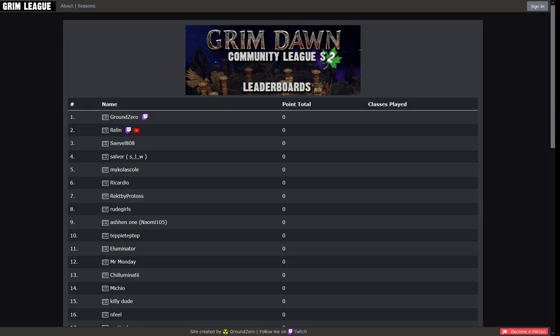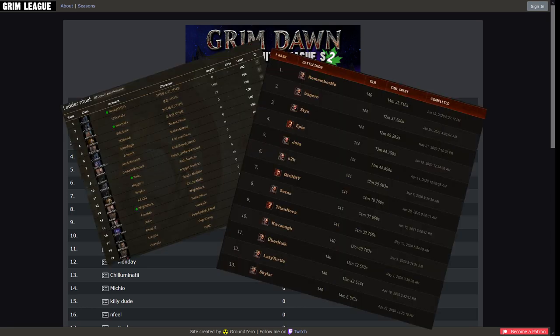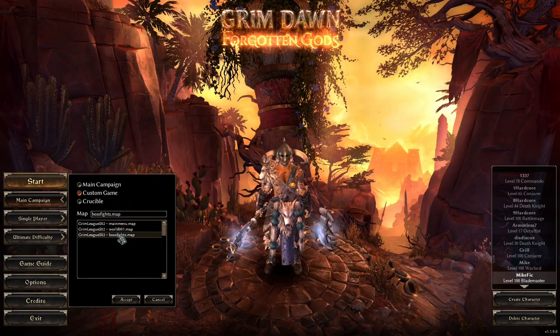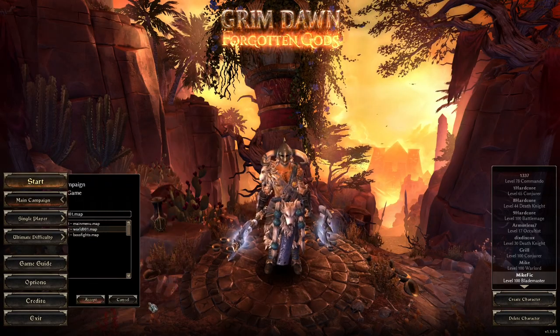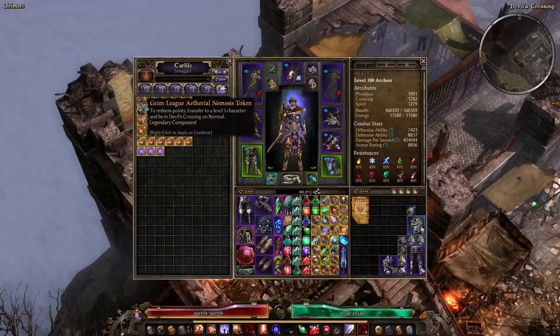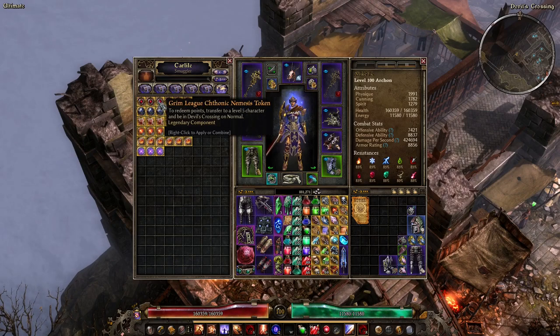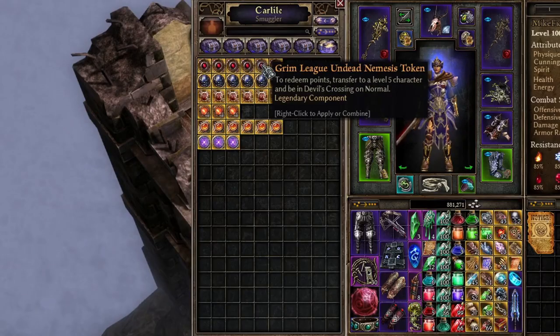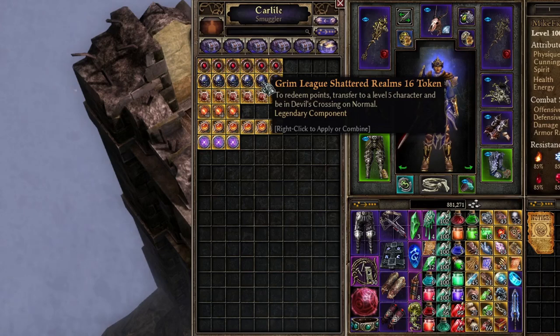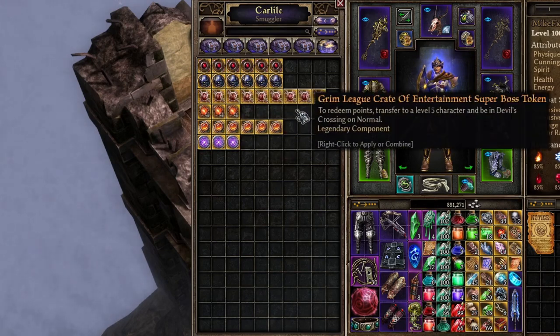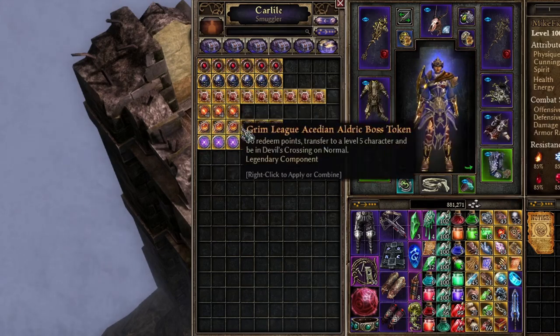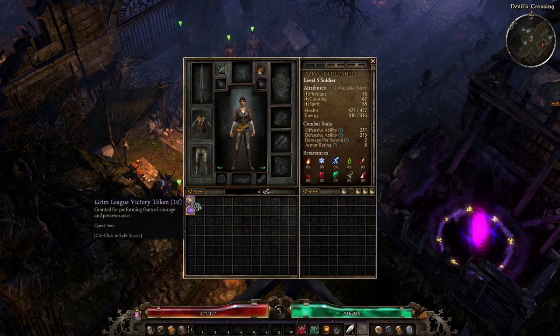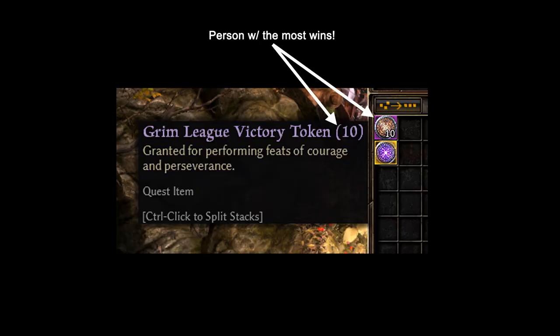What is the Grim Dawn Community League? It's a community-driven competitive ladder, similar to ladders in games such as Path of Exile or Diablo. The season itself is actually a custom-made Grim Dawn mod. The main feature of this mod, which makes it competitive, is the token and point system. Bosses and specific in-game feats, which are listed on the League website, will award in-game tokens which can be redeemed on a point redemption character in-game. The person with the most redeemed points by the end of the season wins.